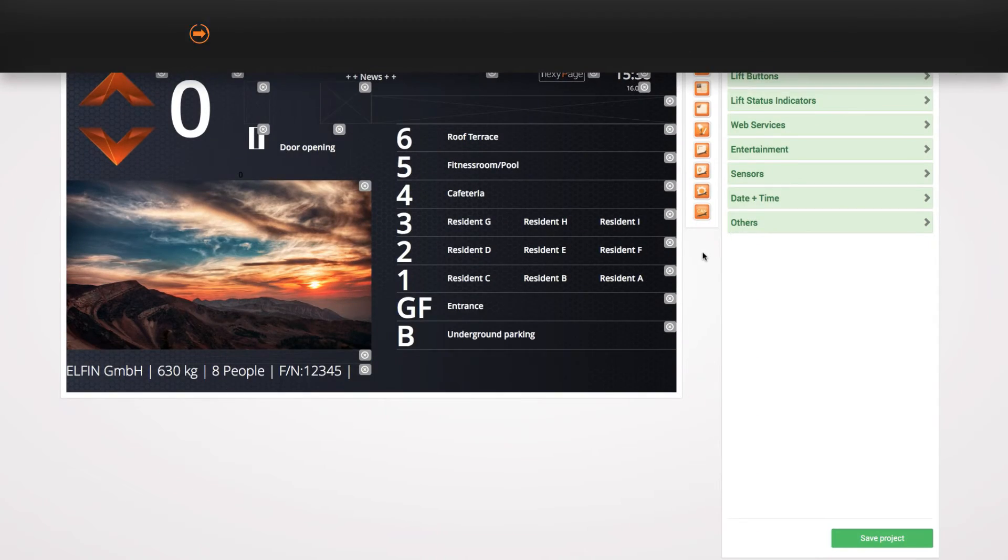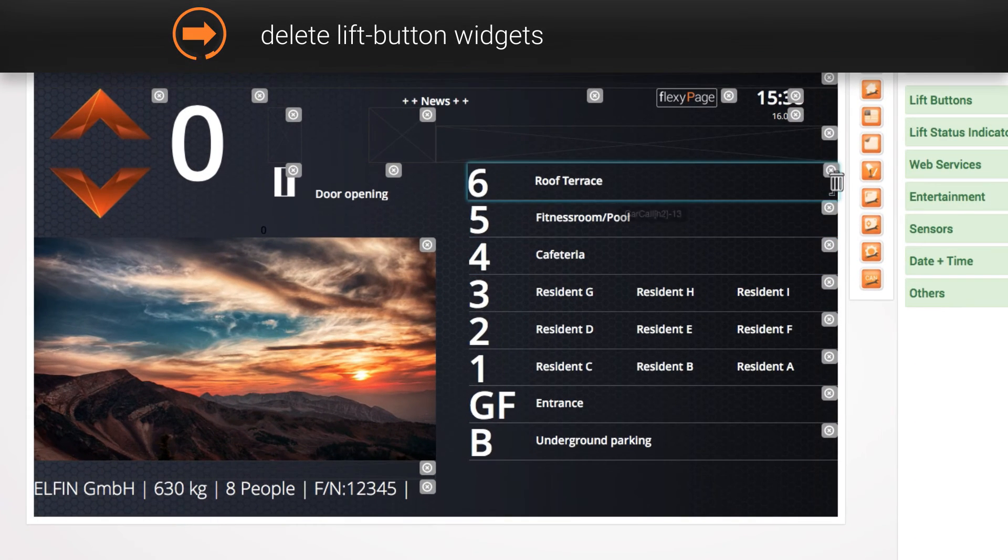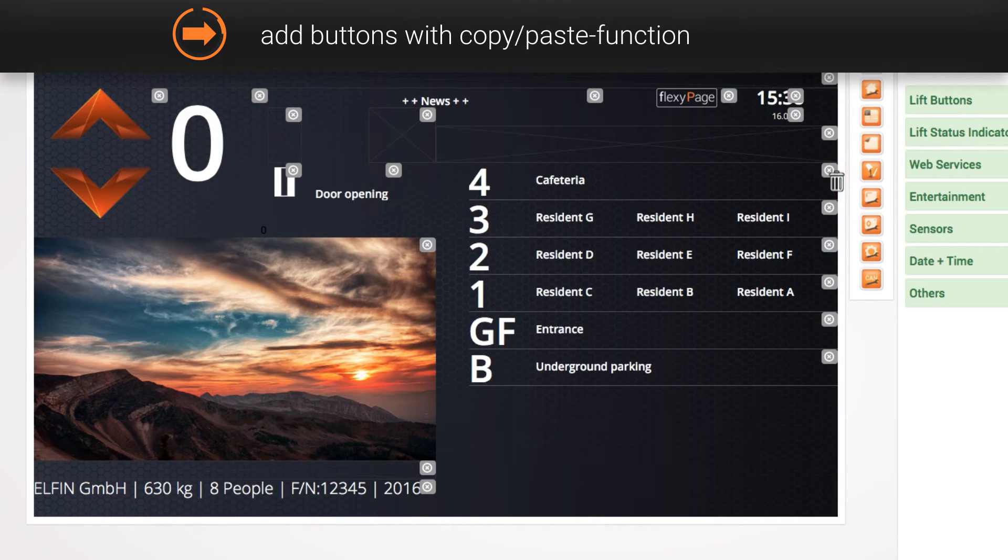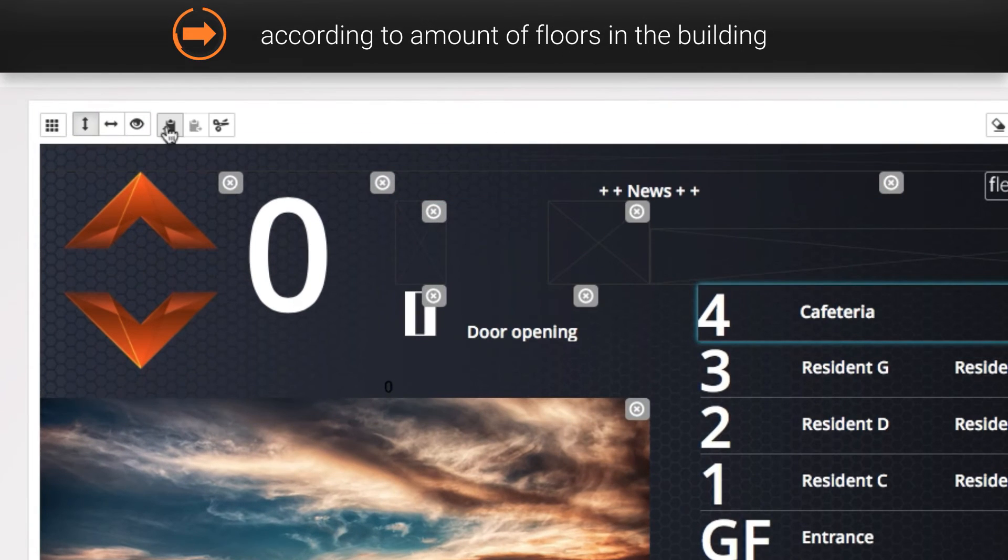Delete the appropriate amount of lift button widgets or add some with the copy and paste function according to the amount of floors in your building.